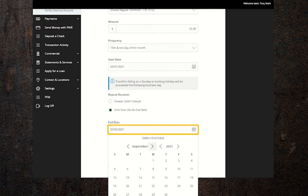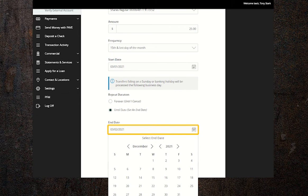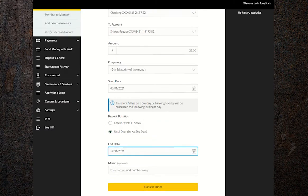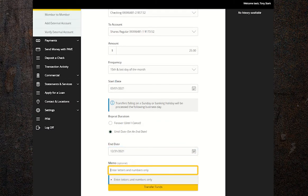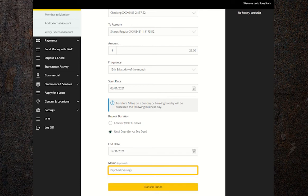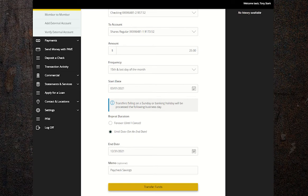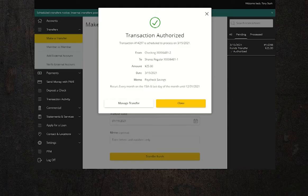Lastly, you can add in a little note to remind yourself what this transfer is for, or you can just leave it blank. Once complete, hit transfer funds and you'll receive a pop-up letting you know that your transfers have been scheduled.